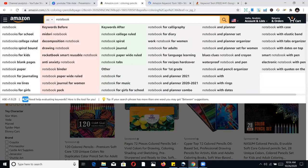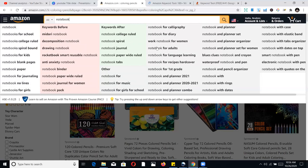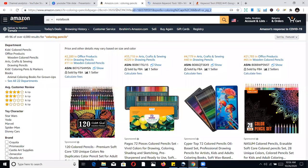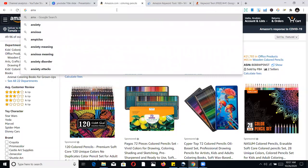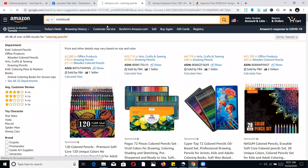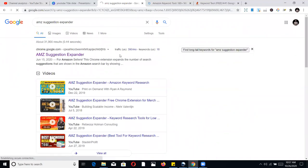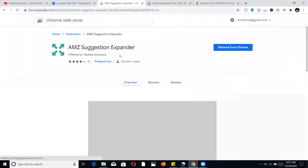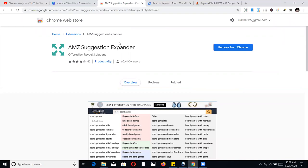Without the plugin, Amazon only shows you a limited set of suggestions. To expand them you need a plugin called AMZ Suggestion Expander. Go to Google and search 'AMZ Suggestion Expander.' It's a Chrome extension — click on it, install it, and once active, any search you do on Amazon will expand to show many more keyword suggestions.